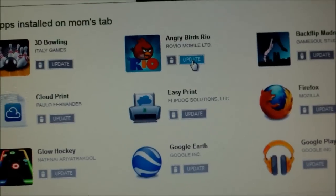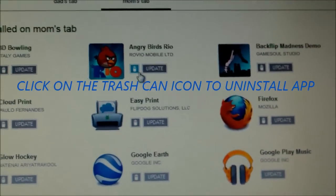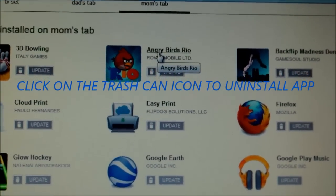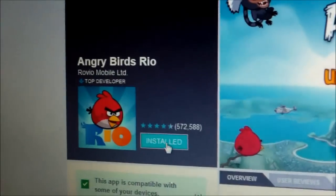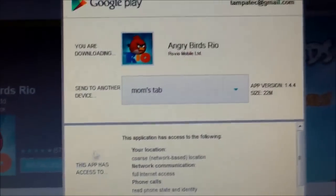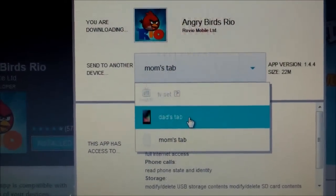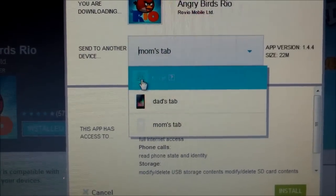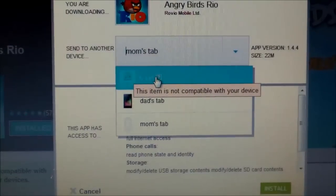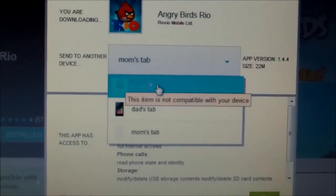Right here I have Angry Birds Rio. Click on update and I can update it. Also click on Angry Birds right here — when I click on Angry Birds and then click on install, I click on the down arrow and I could do it to dad's tablet or mom's tablet and on my Google TV. There's a question mark and it says this item is not compatible with your device, so it's not compatible with Google TV.